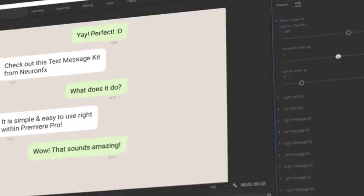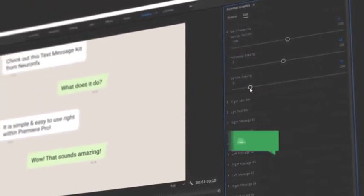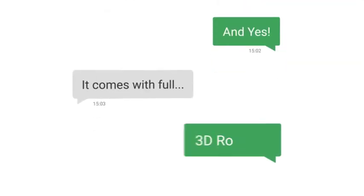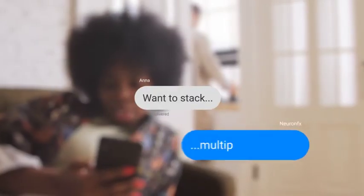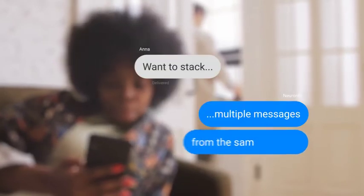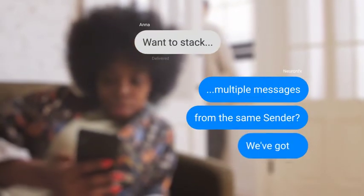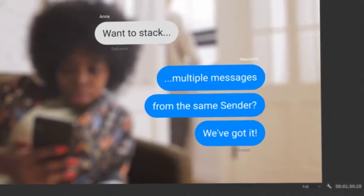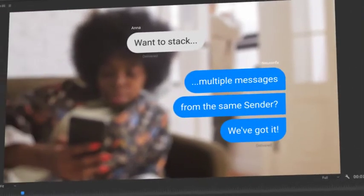You can even change the layout using simple sliders, and yes it comes with full 3D rotation. Want to stack multiple messages from the same sender? We've got it! And flatten the corners with a single click.